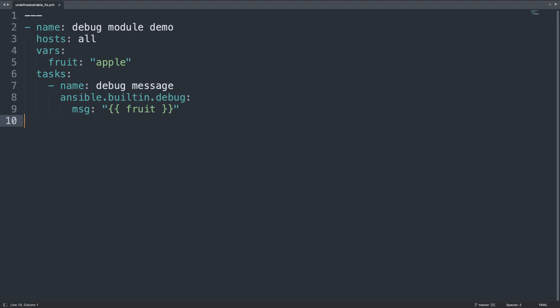So the correlation between the declaration and the usage of the variable is pretty clear. But this type of error happens more often in a very long playbook when you are doing some kind of refactoring. So please track all the usage of the variable and starting from the error message is very useful.